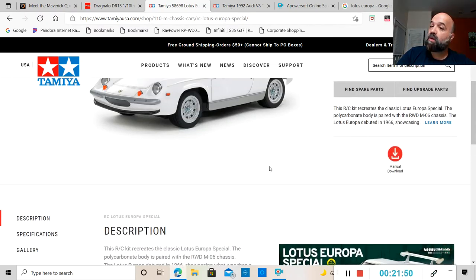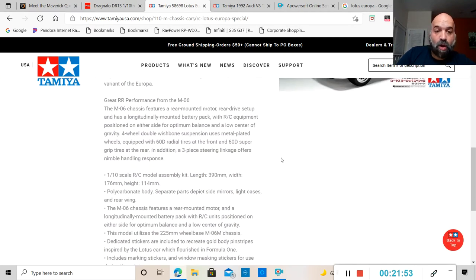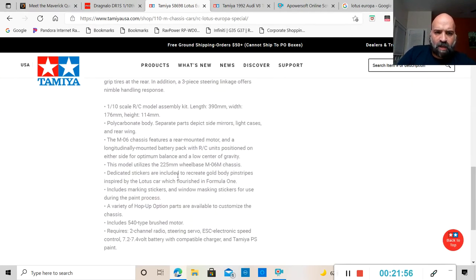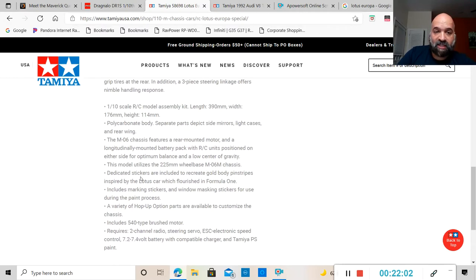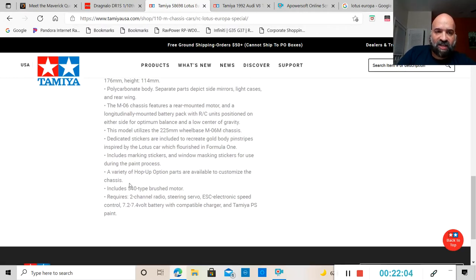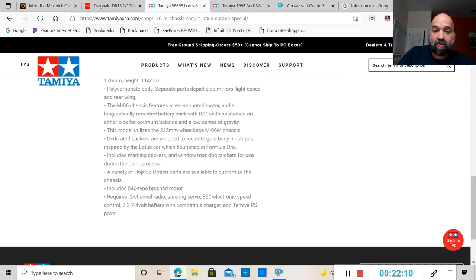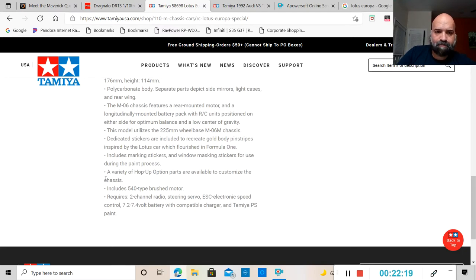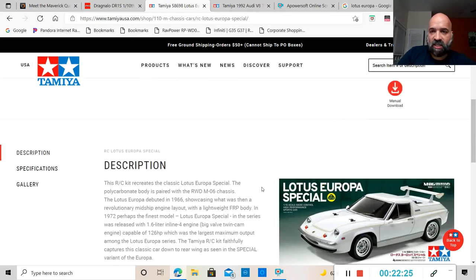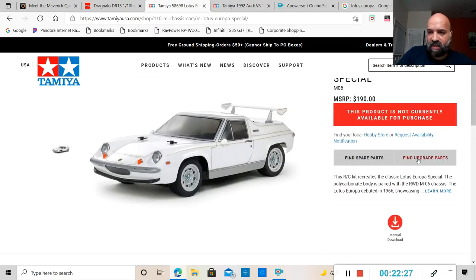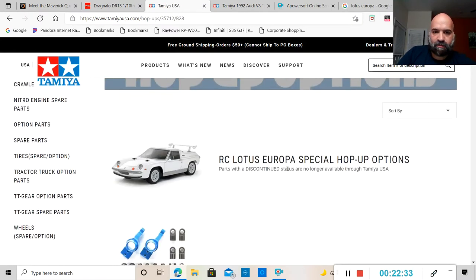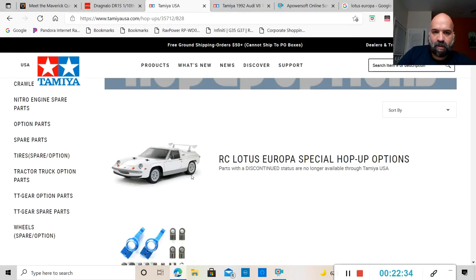It is a 1/10 scale assembly kit so you are going to have to assemble it, put it together. Separate parts to depict side mirrors, light cases and rear wings. It looks like the rear wing, the mirrors and the light cases do not come included.